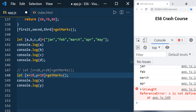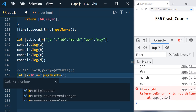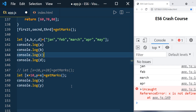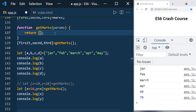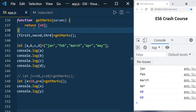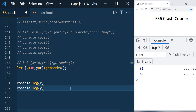You can even assign one variable's default value to another variable. For example, x equals 10, and then y equals x — so y's default becomes whatever x's default is. When the array is empty you get 10 and 10, but when values are passed in they override the defaults. If only one value is returned, y takes x's value as its default.